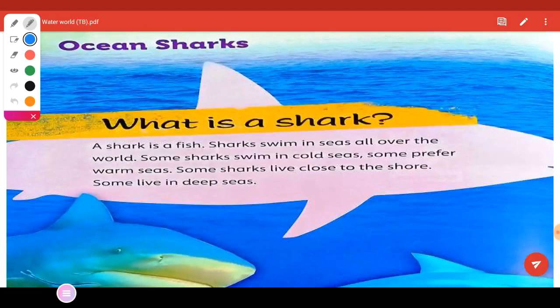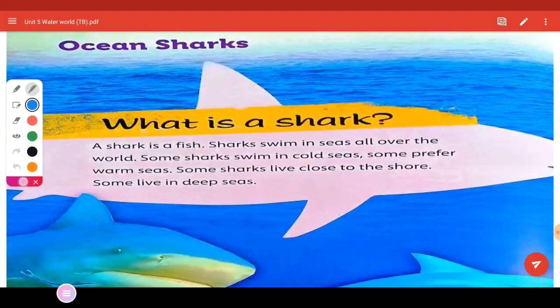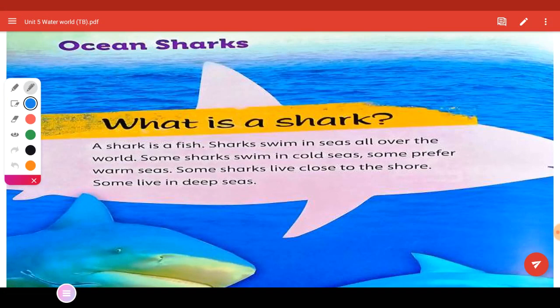Hello again children. From your textbook I need you to turn to page 72. As I told you earlier, we are going to read the non-fiction Ocean Sharks of Unit 5.